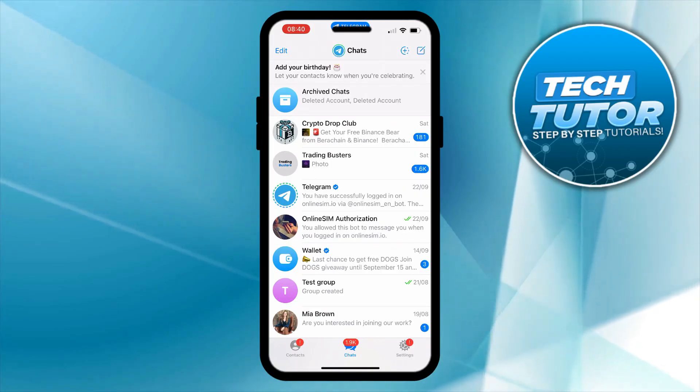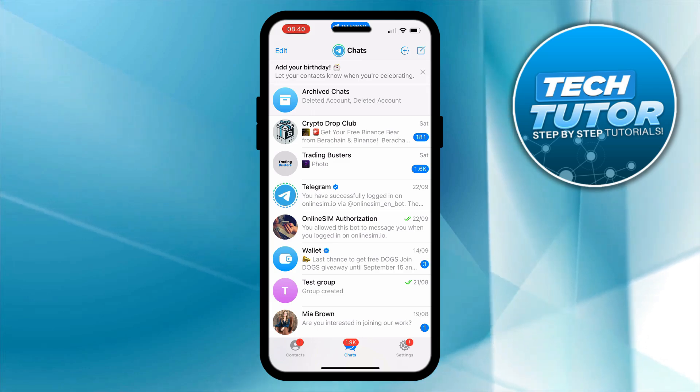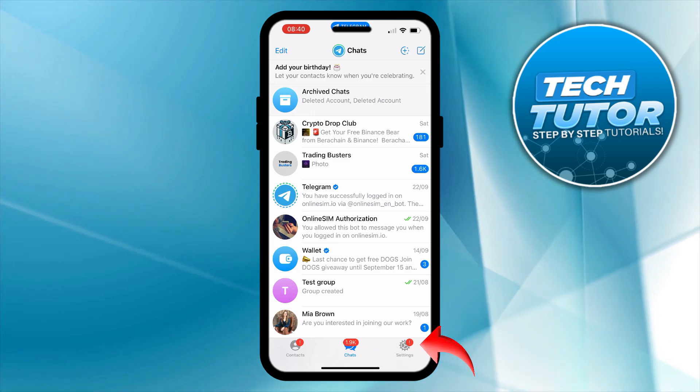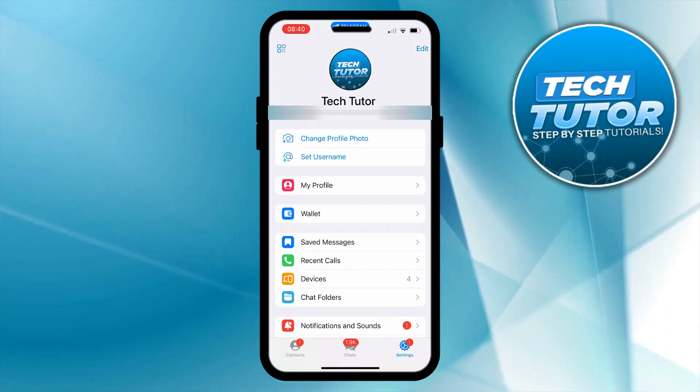Now to get your profile link, the first thing you're going to want to do is come into your settings. On an iPhone that's going to be in the bottom right hand corner just down here. If you're on Android it's generally in the top left hand corner.